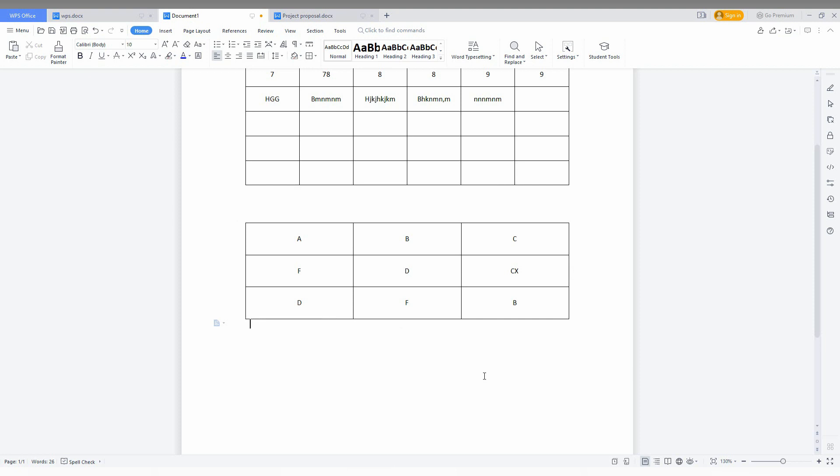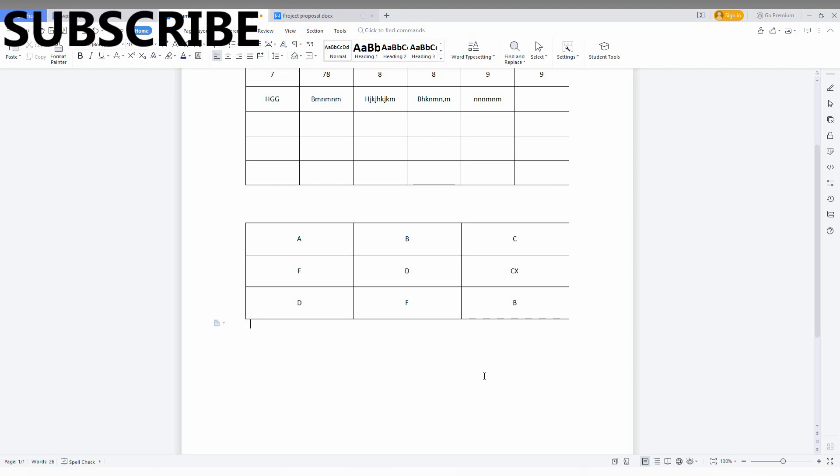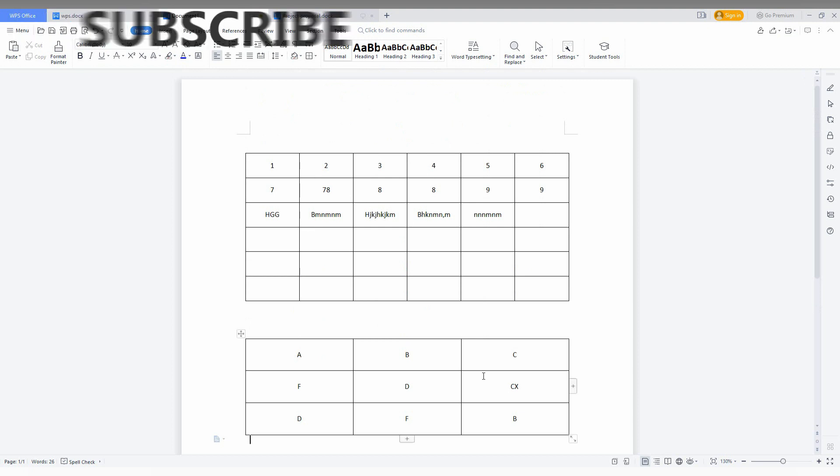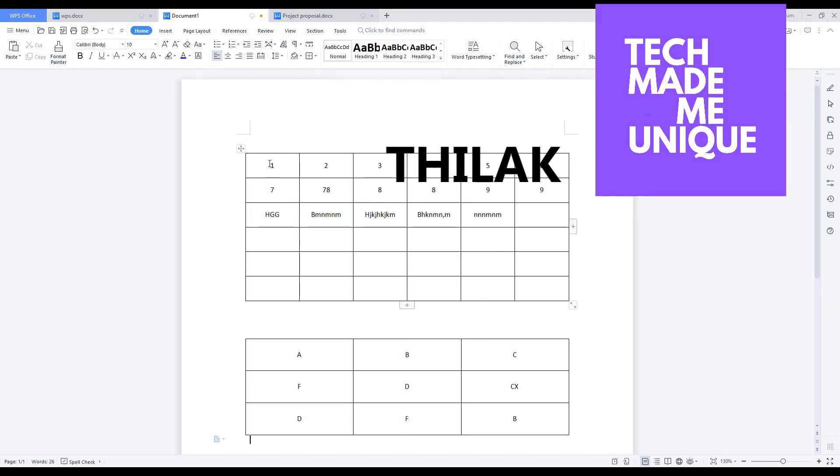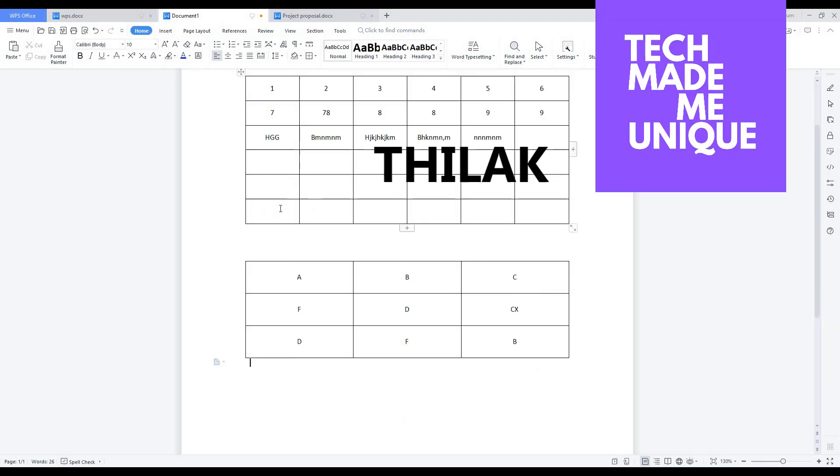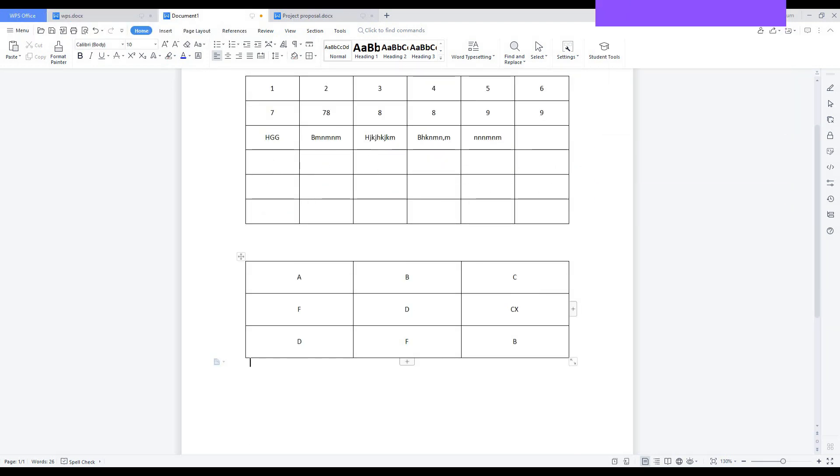This is just centering the content in the table, so simple and easy. I think this video helped you a lot. If it really helped you, like this video, share it with your friends, and don't forget to click on the subscribe button below. If you want more content about WPS Office, just follow this channel. We will meet in the next video with super valuable content. This is Thilak signing off from TechMate Be Unique. Have a wonderful day.